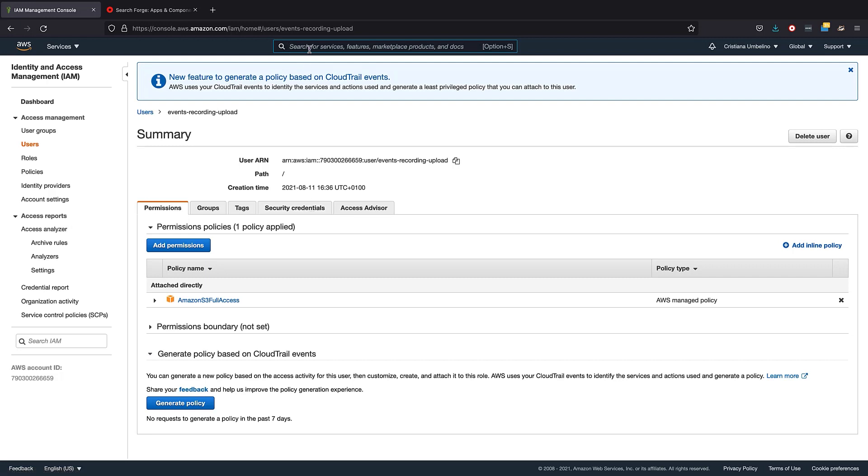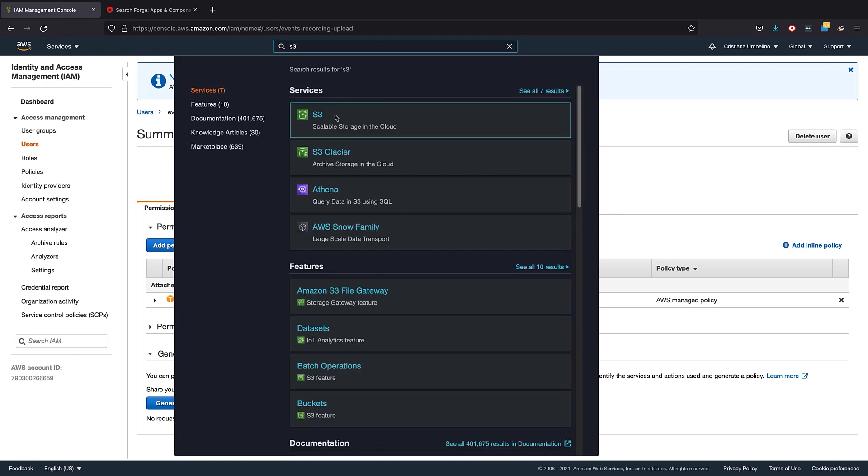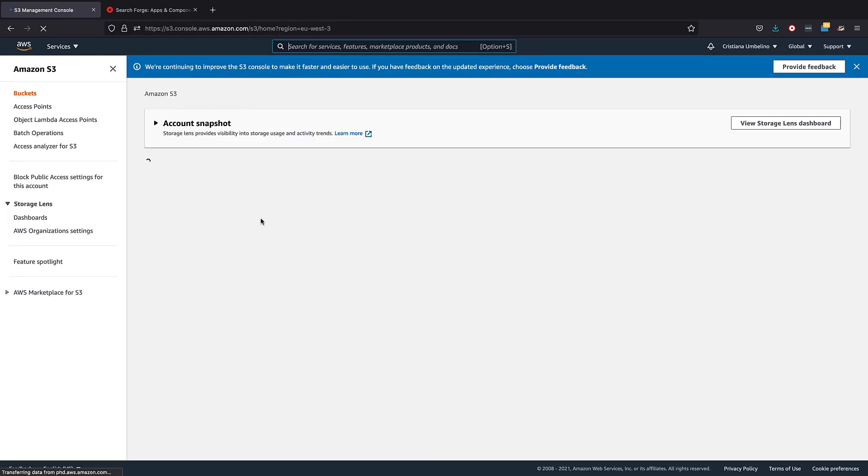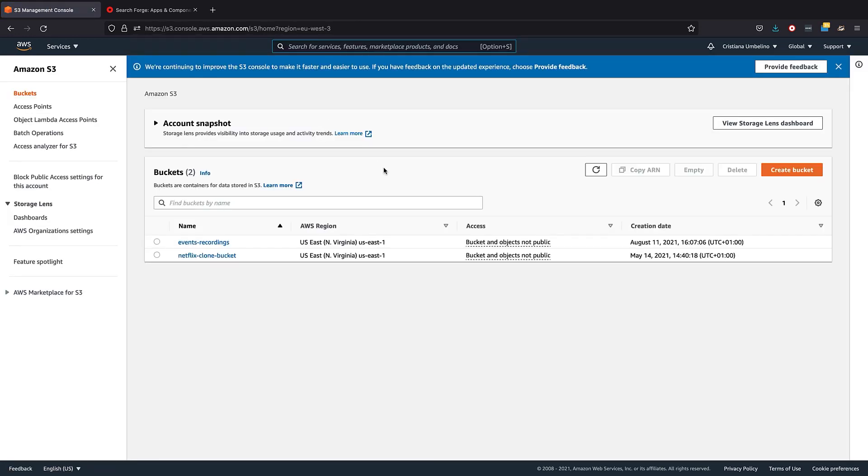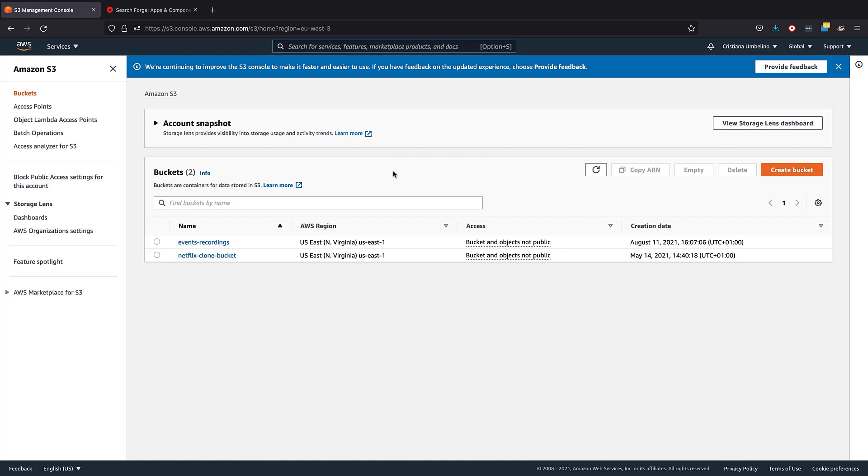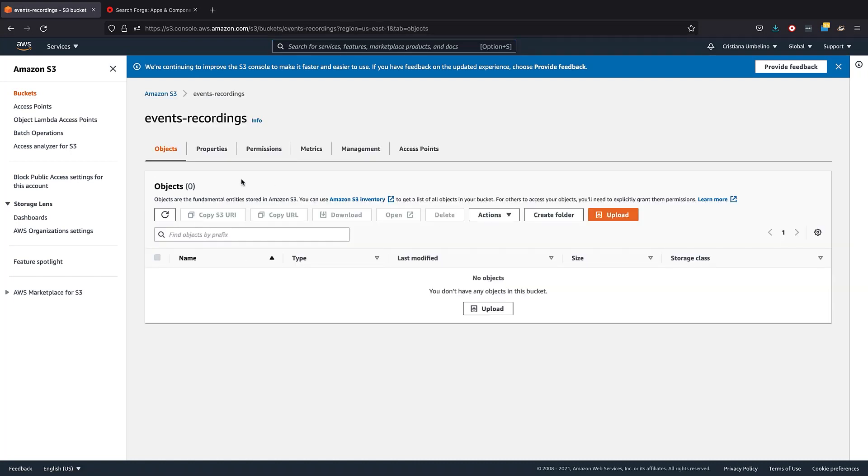Then we will need to go to the S3 service. And we are going to create a bucket specific for this application, which in this case, it's Events Recordings. So once again, you just go here, create a bucket, and I'll show you what this is. It's just an empty bucket. It has no objects. We will upload them later in the video.